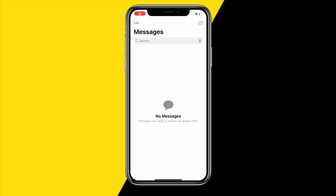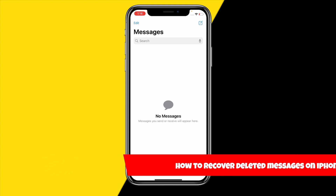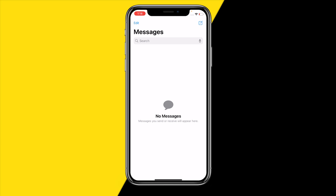Hello everyone, welcome to this video. In this video I'm going to show you how you can recover deleted messages on your iPhone, specifically in the Messages app.